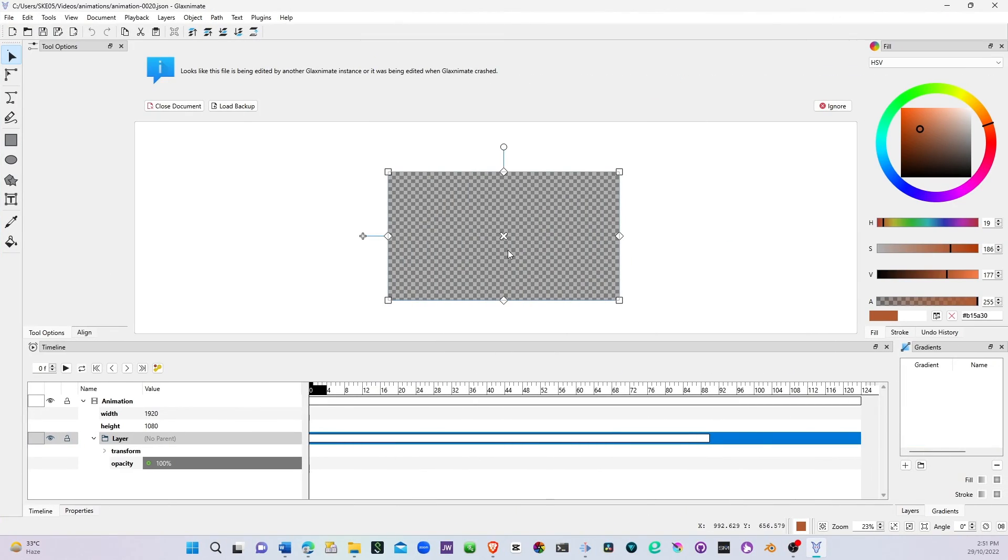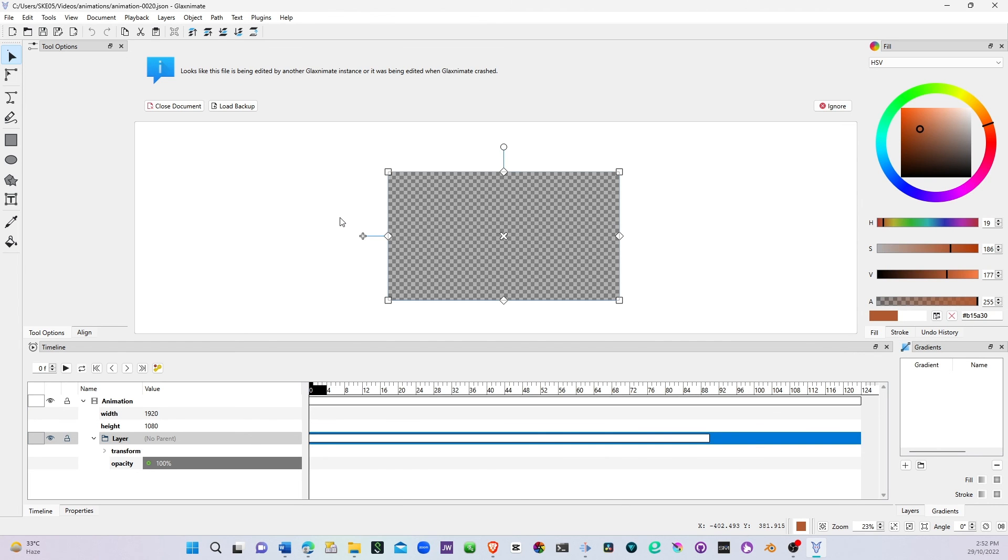GlaxAnimate vector animation software will open, and you'll be able to create animation or motion graphics. You can then save it and use it in Kdenlive.